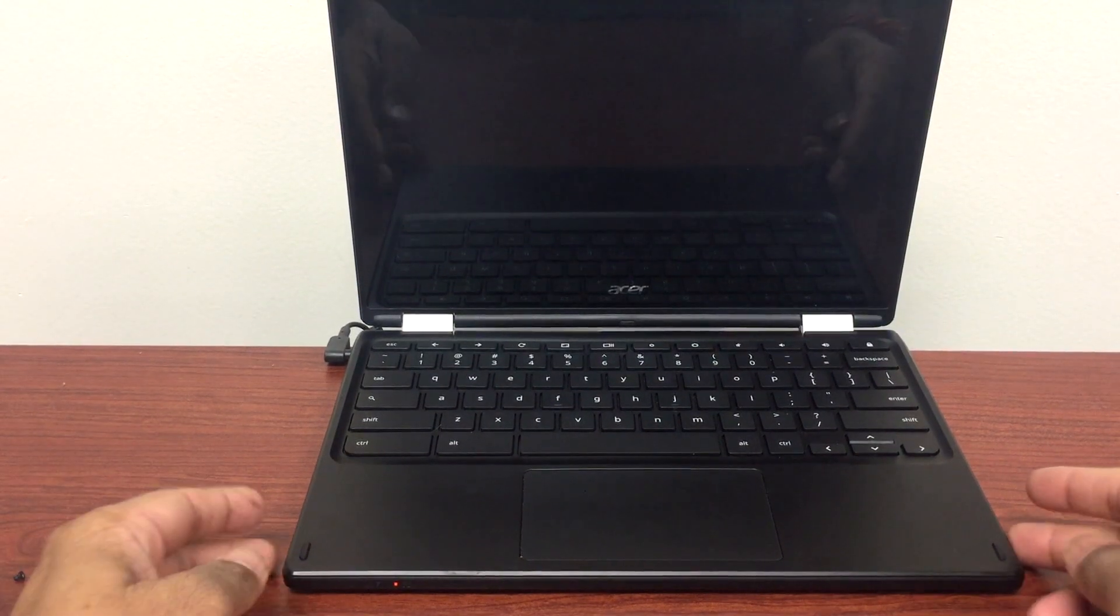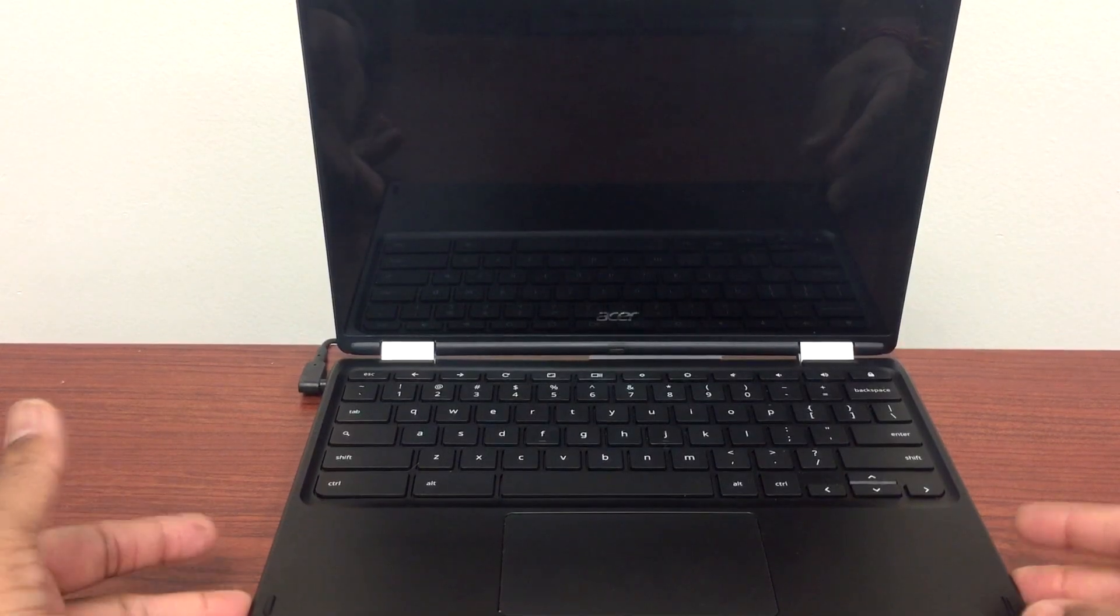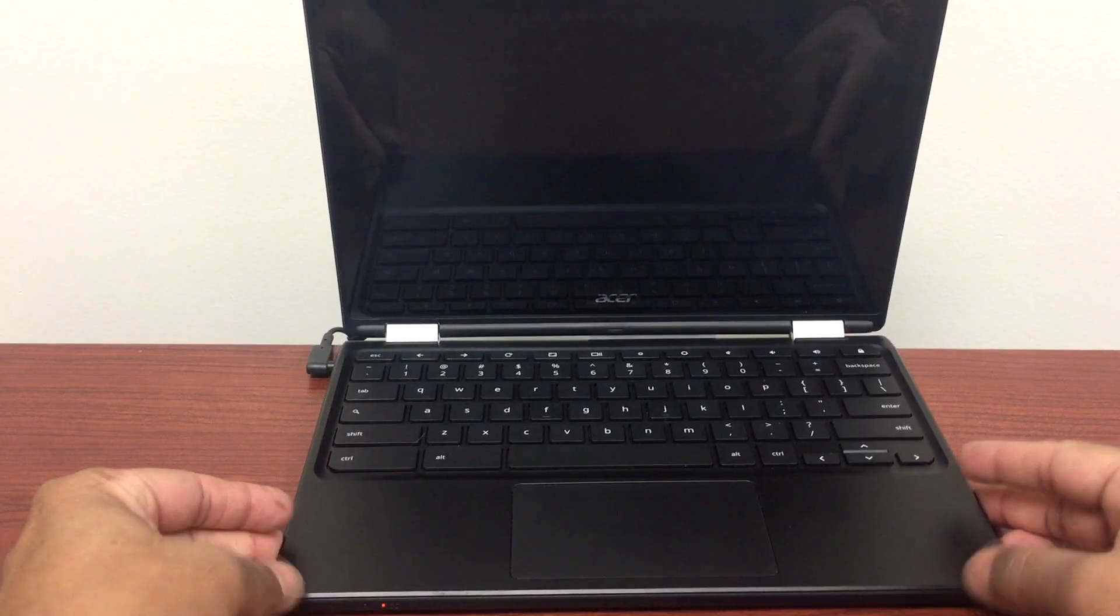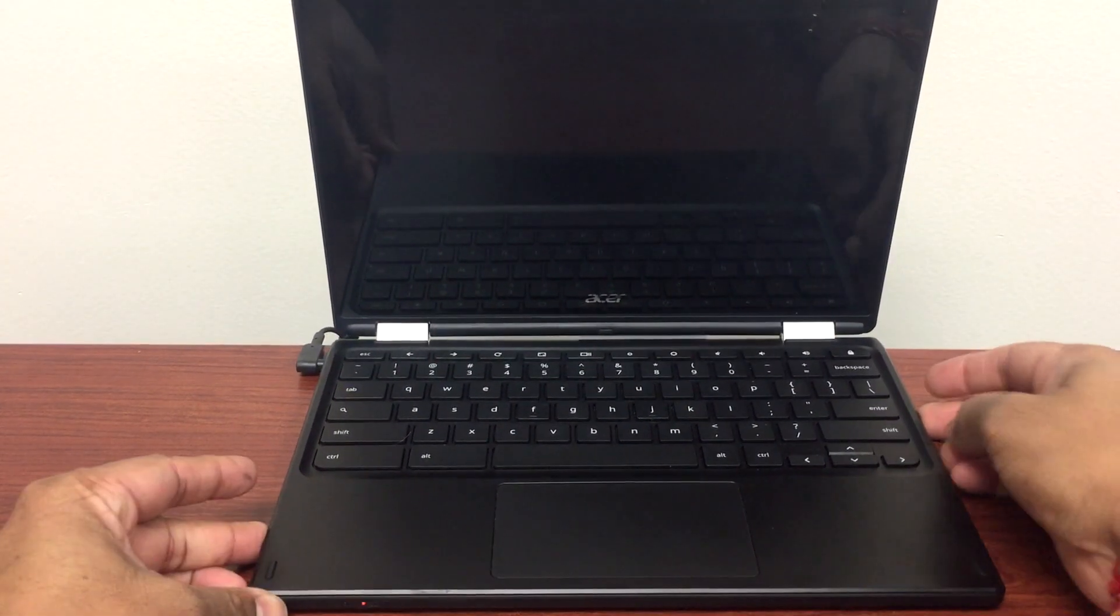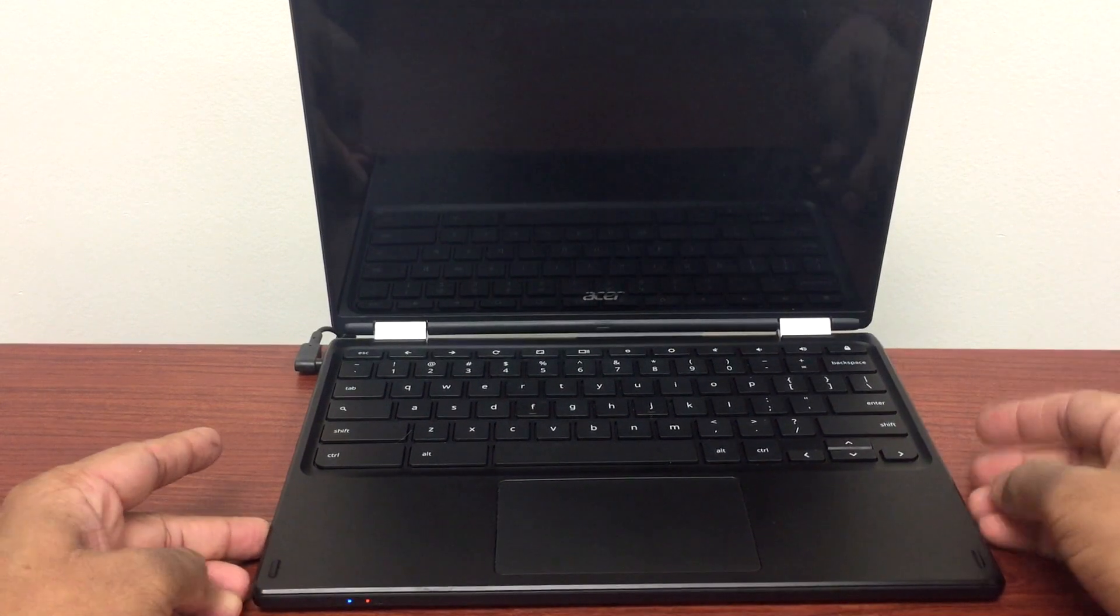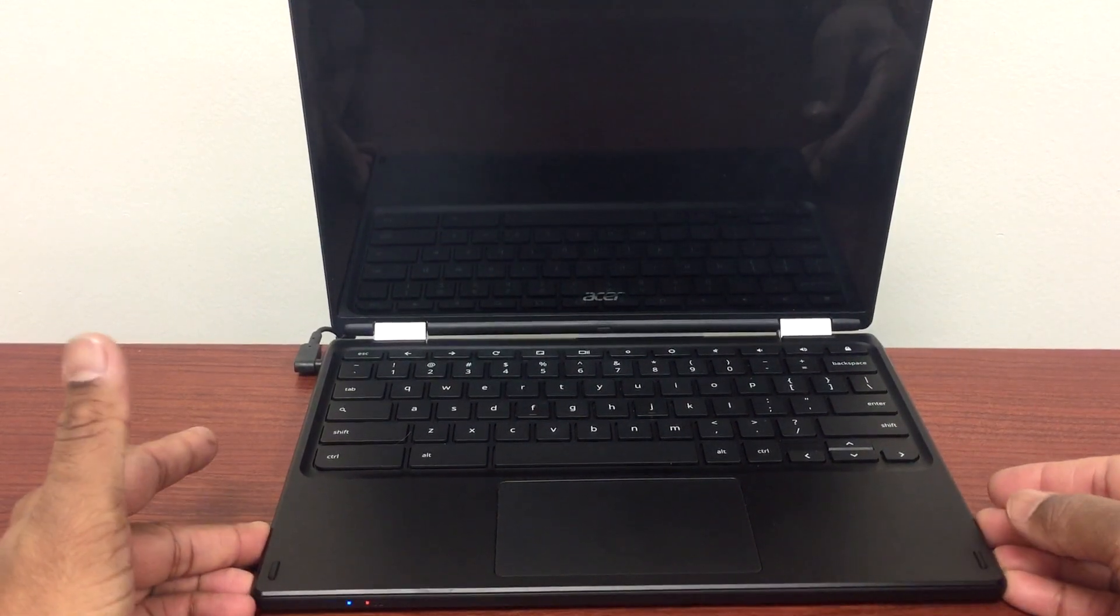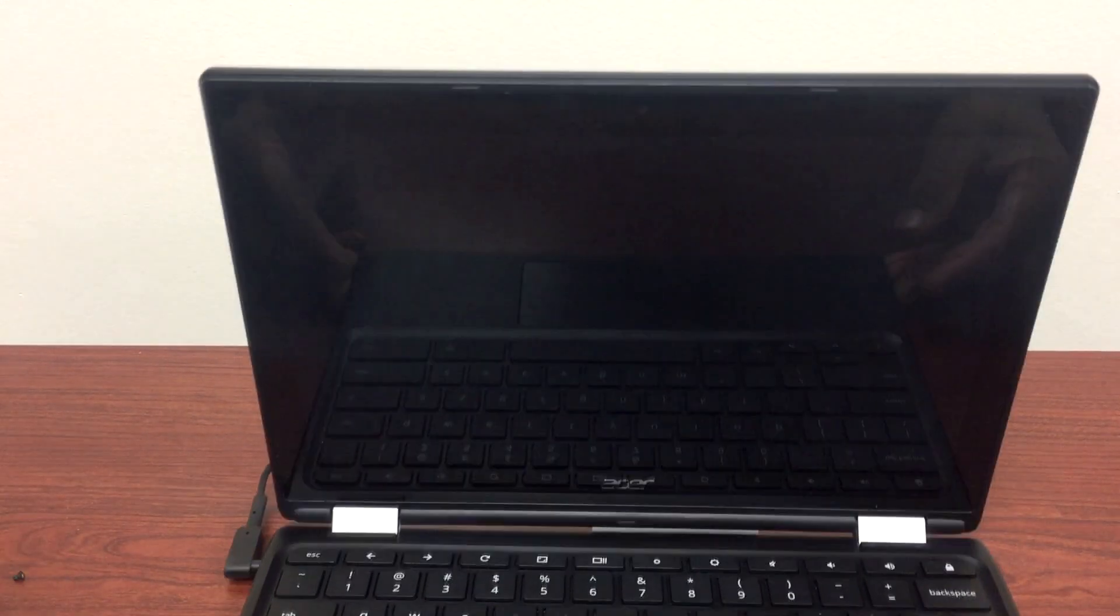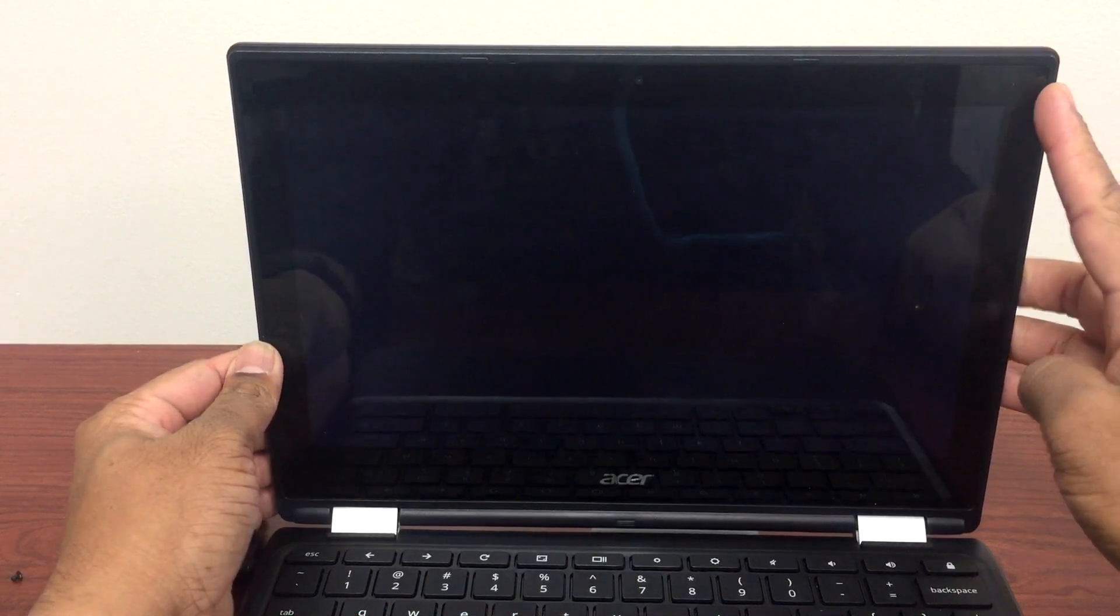Hello guys, I'm back with one more video. I have this Acer Chromebook R11 C738 Chromebook. The brightness doesn't work, so the screen is very dim and hard to see. I'll show you how we can fix this. The same method you can use for any other Chromebooks or laptops.